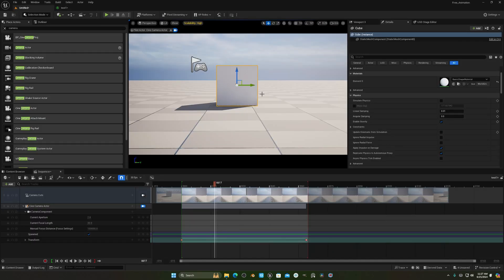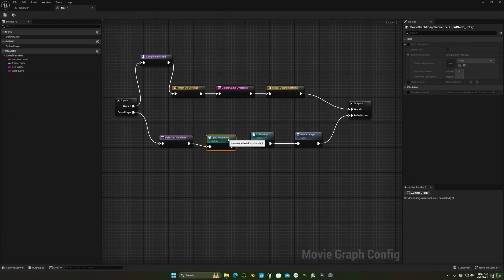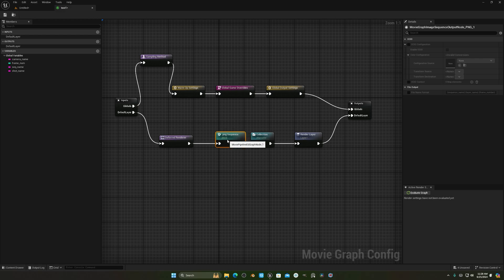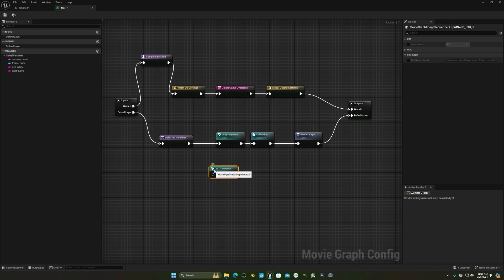What I want is to render the cube and the background as separate layers. Make sure you're using PNG or EXR to get the alpha channel, because JPEG does not support alpha. So use PNG or EXR to ensure you get a transparent background.